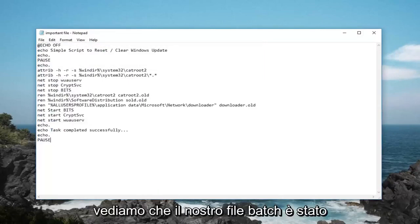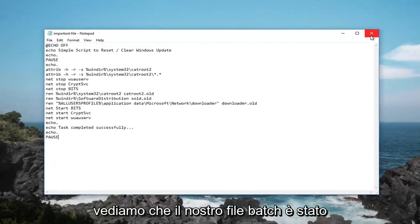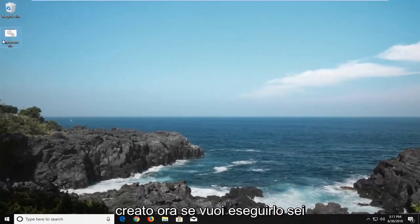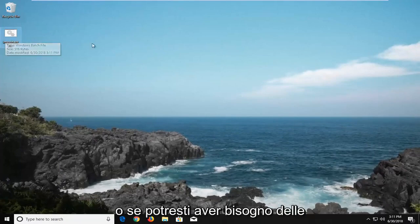Left click on save, you can see our batch file has been created. Now if you want to run it, you're more than welcome to double click on it.